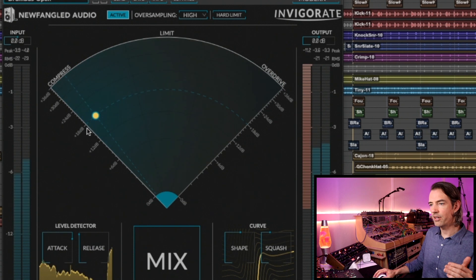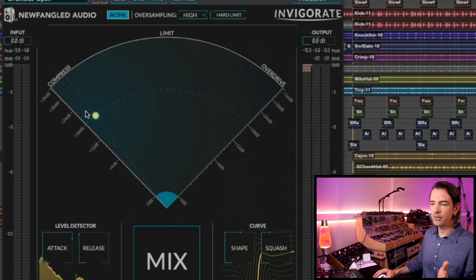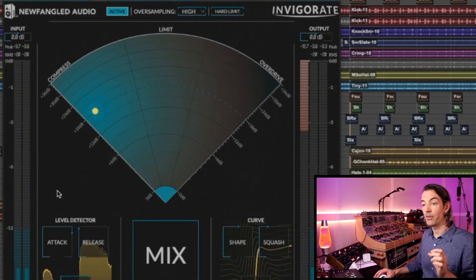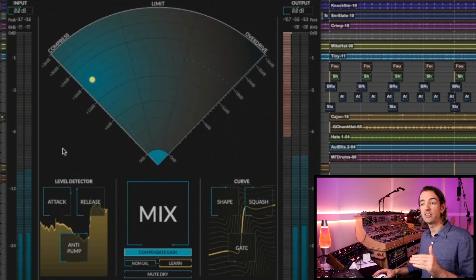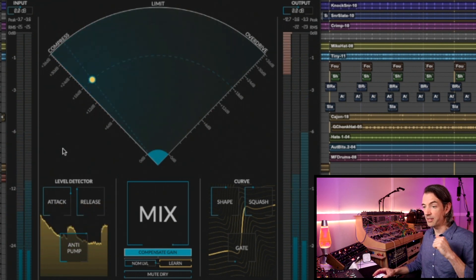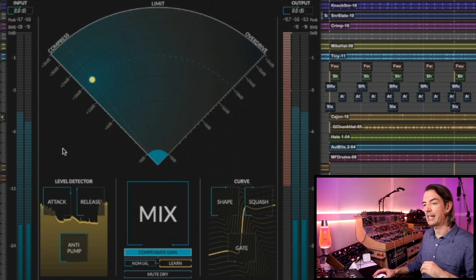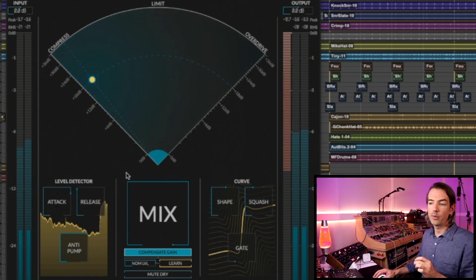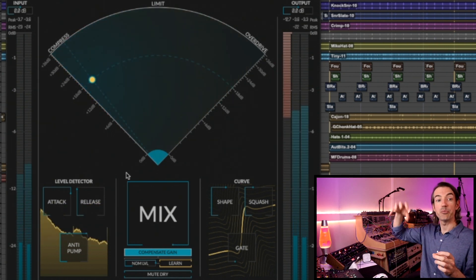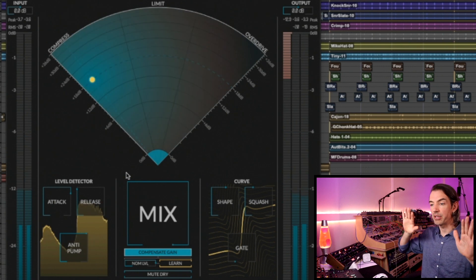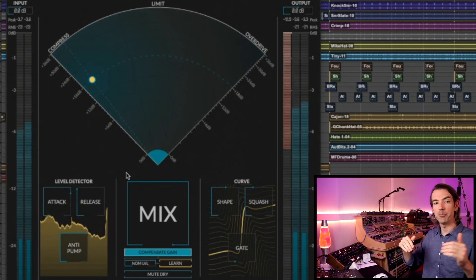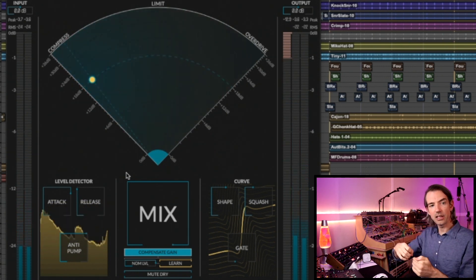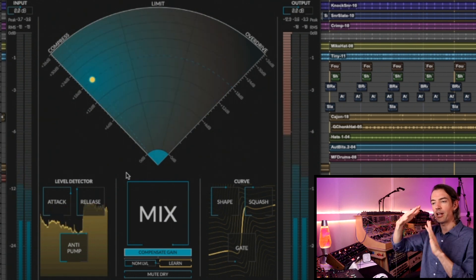We'll move mix all the way to 100. You'll notice what's going on here is we're pushing way harder, leaning almost all the way over to compression. But this time on the level detector, the attack is really slow so that's letting the transients, especially the knock of that kick, really come through. Our release is quite fast so we're really bringing up the tails, bringing up the air, but instead of a gradual pump, it's that transient, a little clamp down, and then immediately bringing it up.